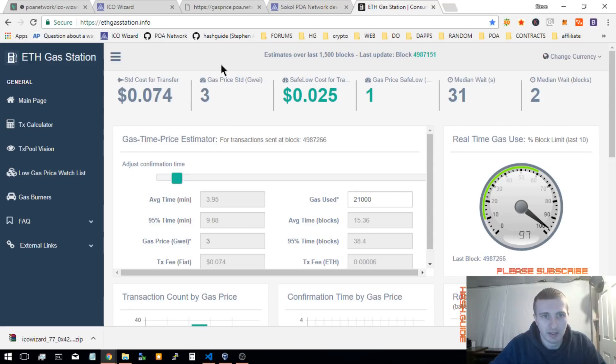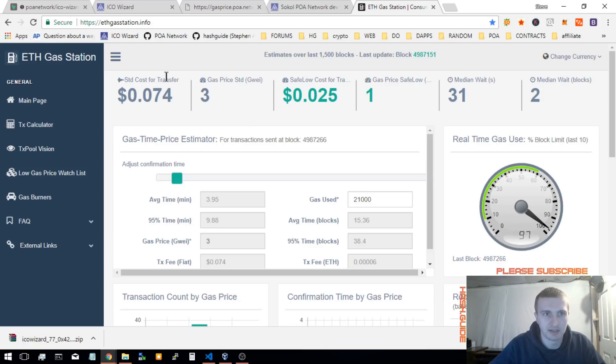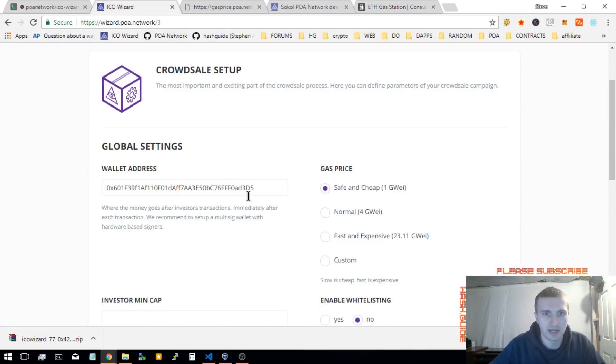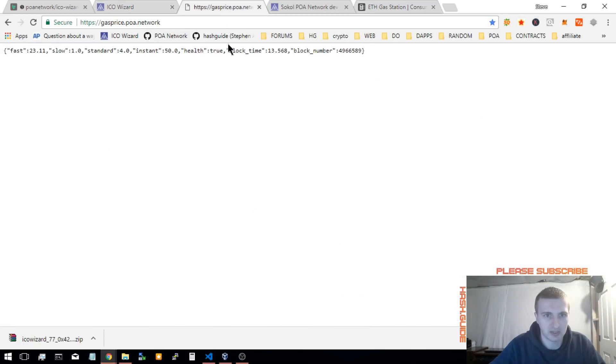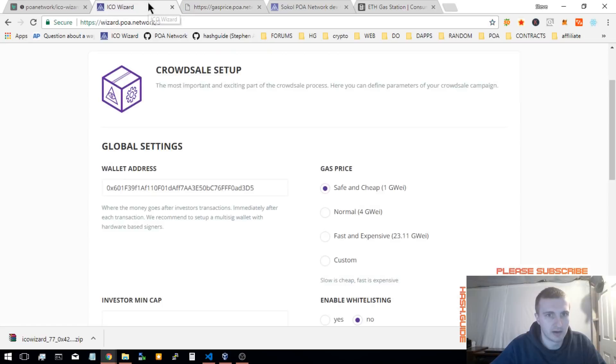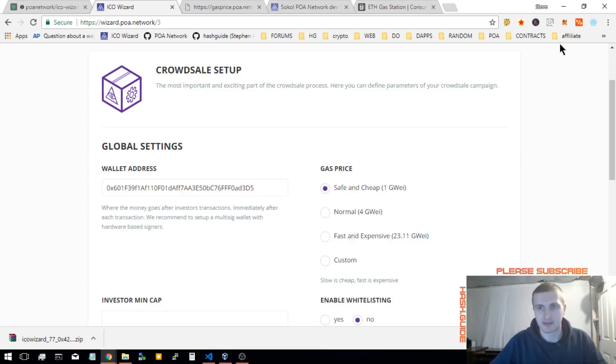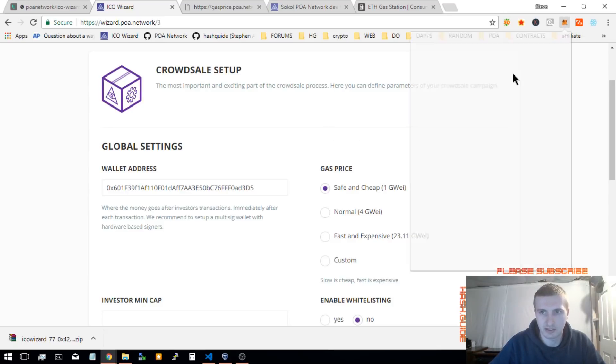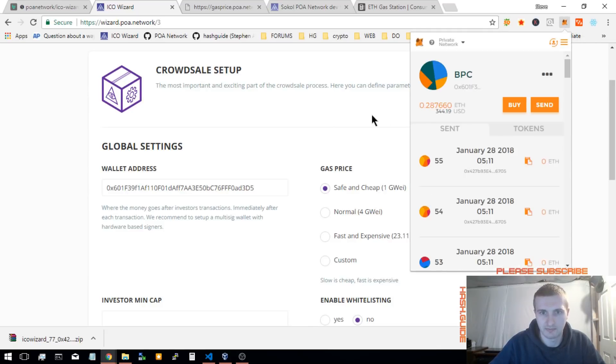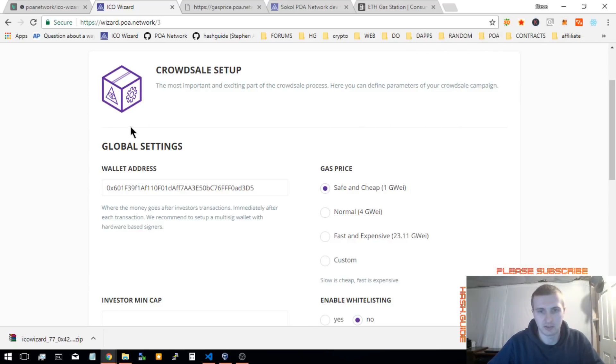But I check here. Using the ICO wizard, this isn't really needed because the wizard has its own gas oracle right here in JSON where it automatically gets the info from the Ethereum network. Right now, I'm not connected to the Ethereum network. So, I'll actually show you. I'll show you in a second.